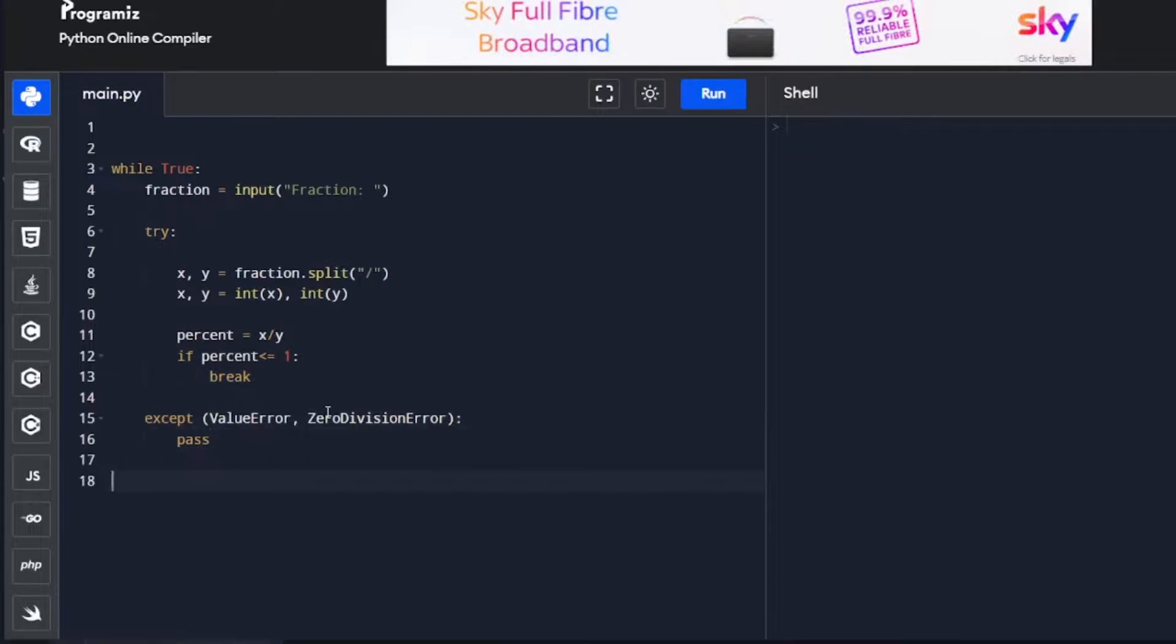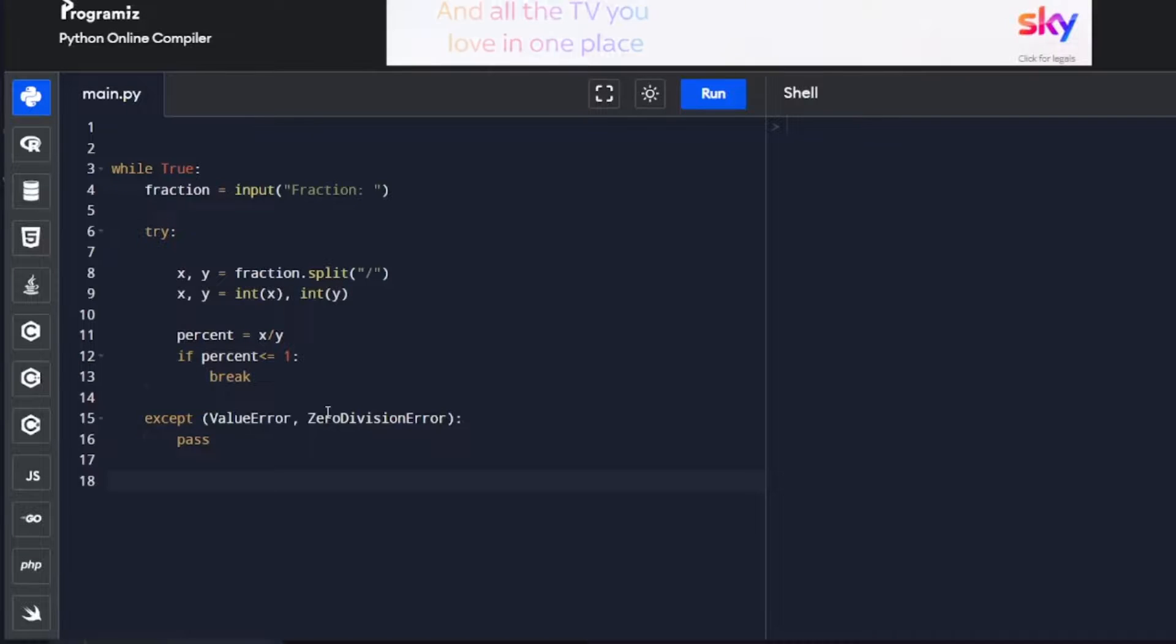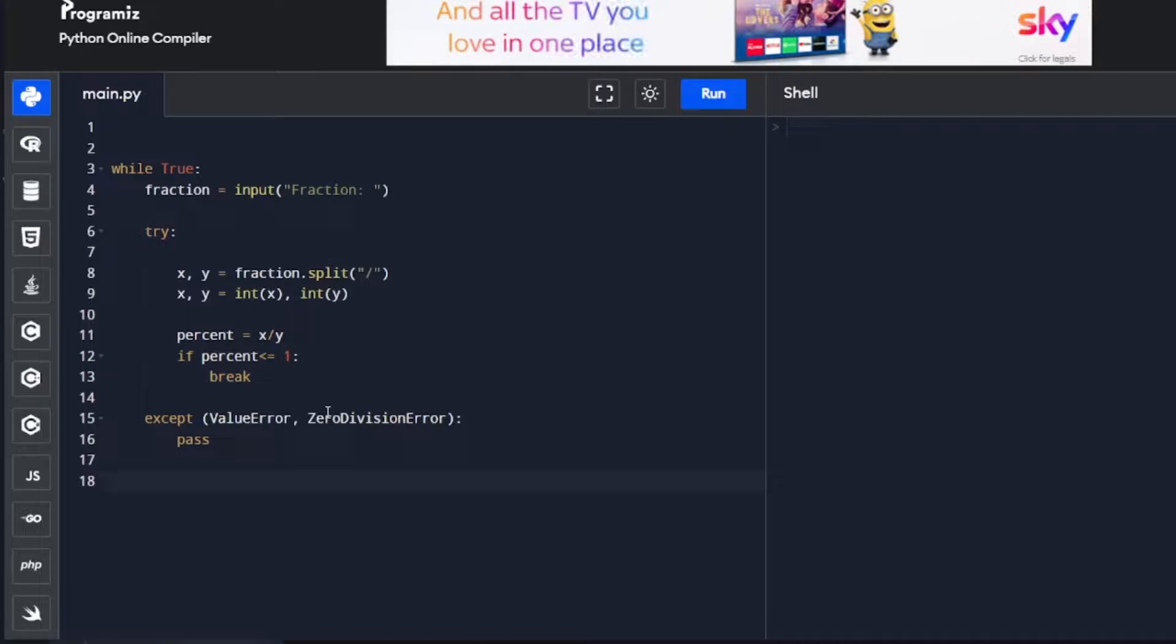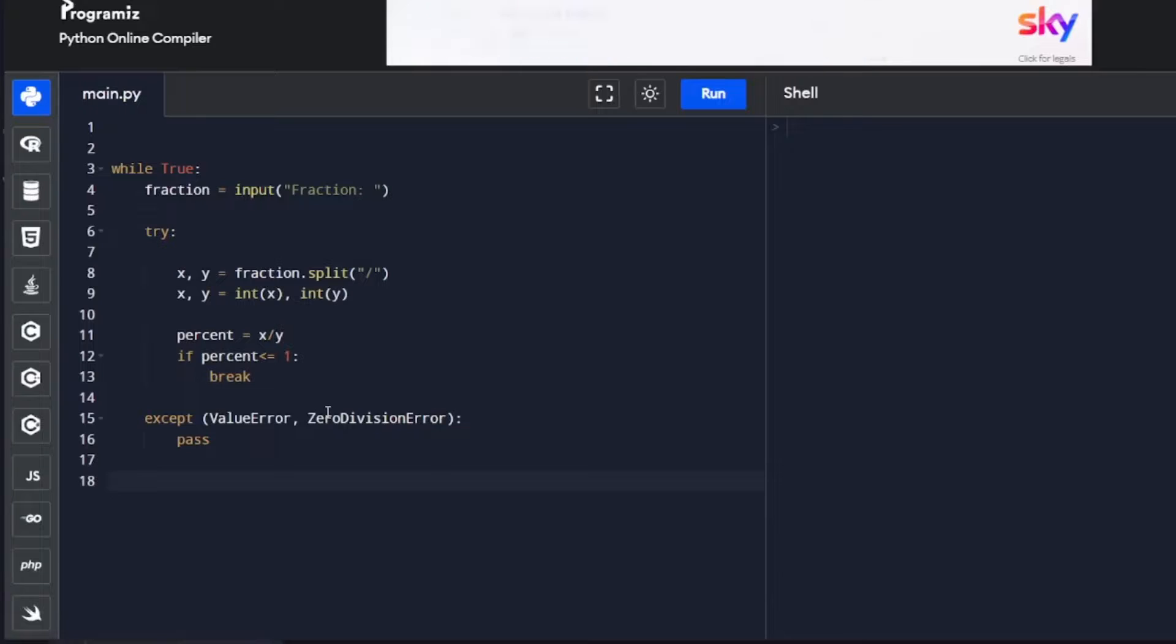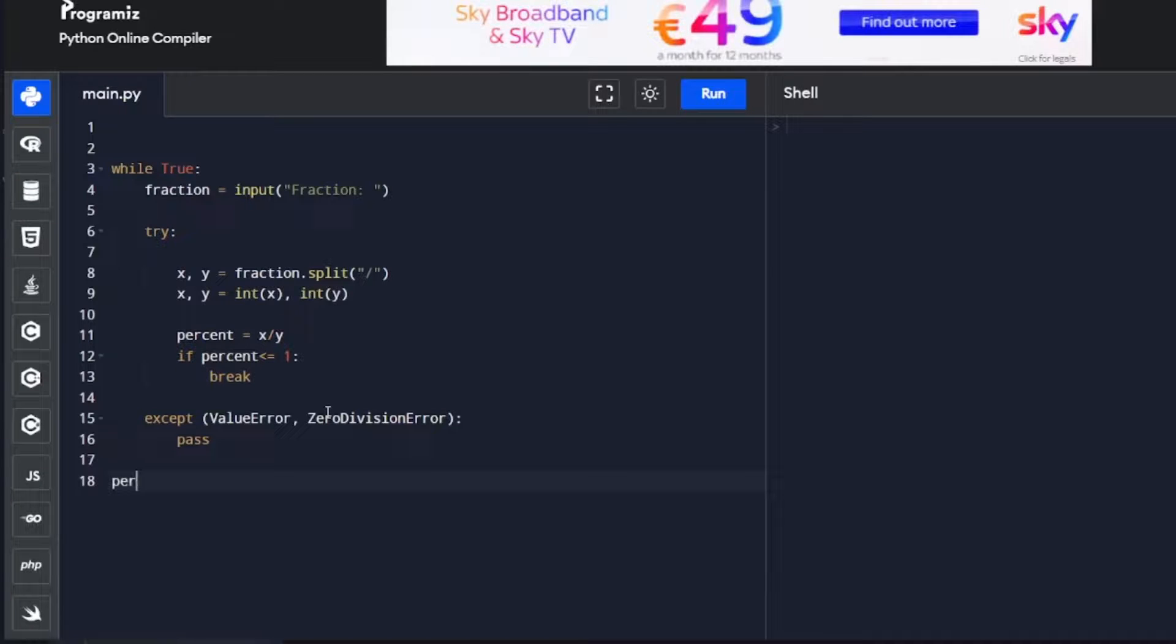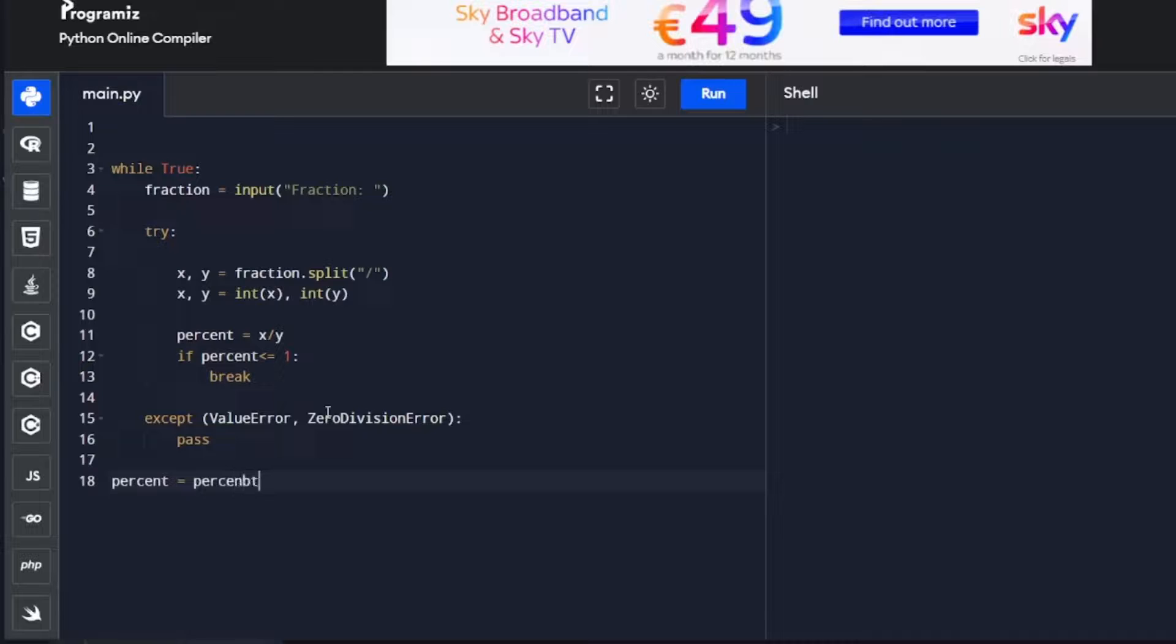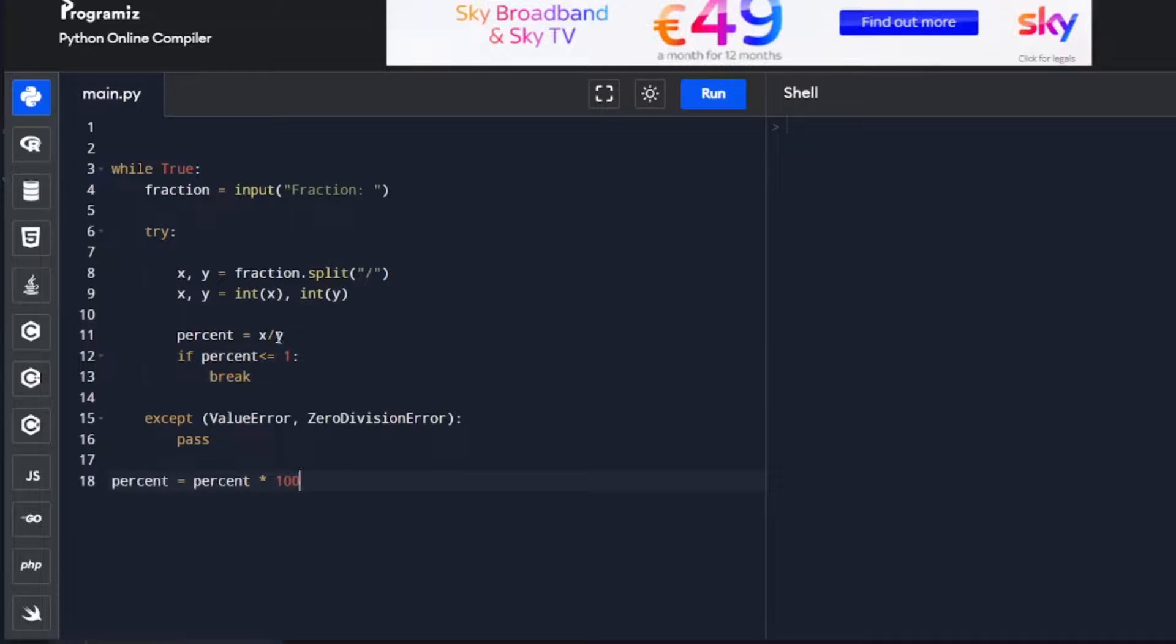The second part of our code, after it breaks out of the loop, is doing the calculations and giving users feedback. First off, we're going to do percent. What's happening here is to do a percentage properly, you divide y by x, y into x, and then multiply by 100.